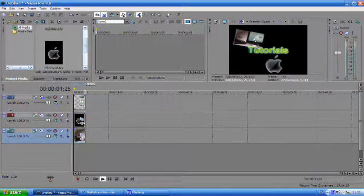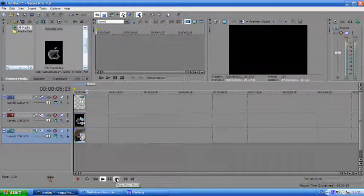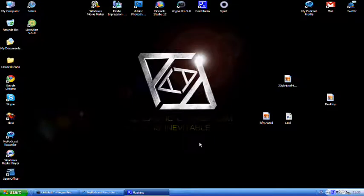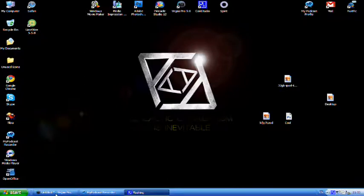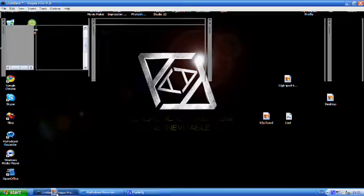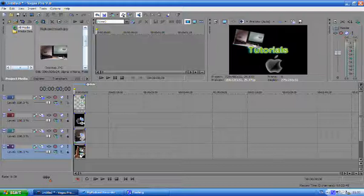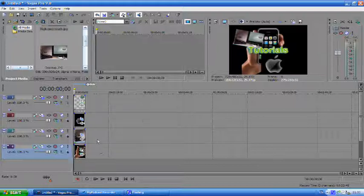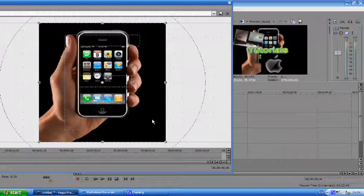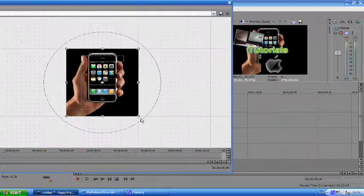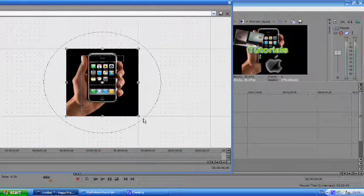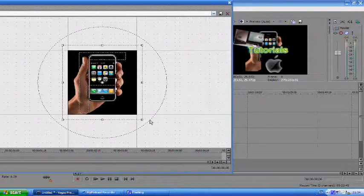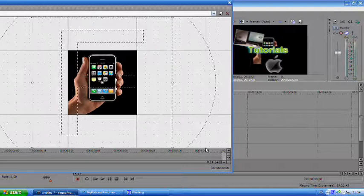So once more drag the picture into the video track. As you can see it's very big. Event pan crop. Scroll out just to make it easier to work with. And drag that outwards. And then just basically place your picture wherever you want it. Like this.